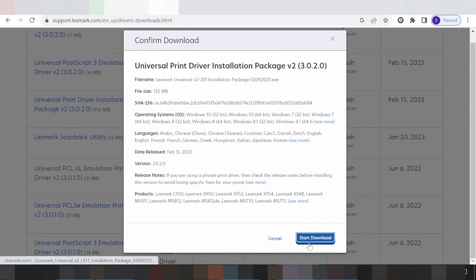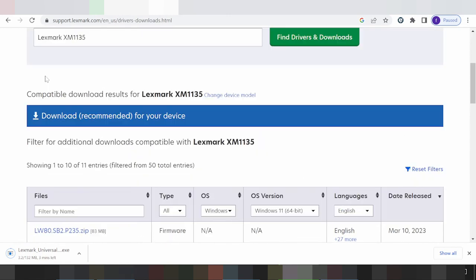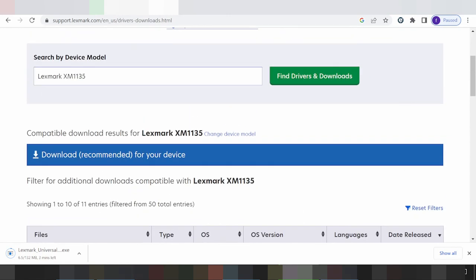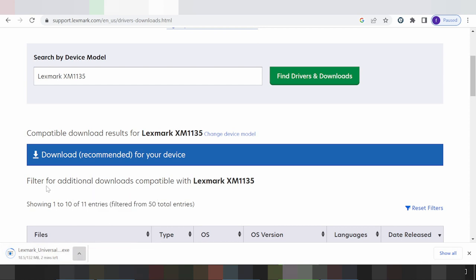Click here to download the driver file for your printer. Once the file is downloaded, double-click the file to run it. This is the offline installer — double-click the file and it will automatically set up the USB cable connection for your printer.